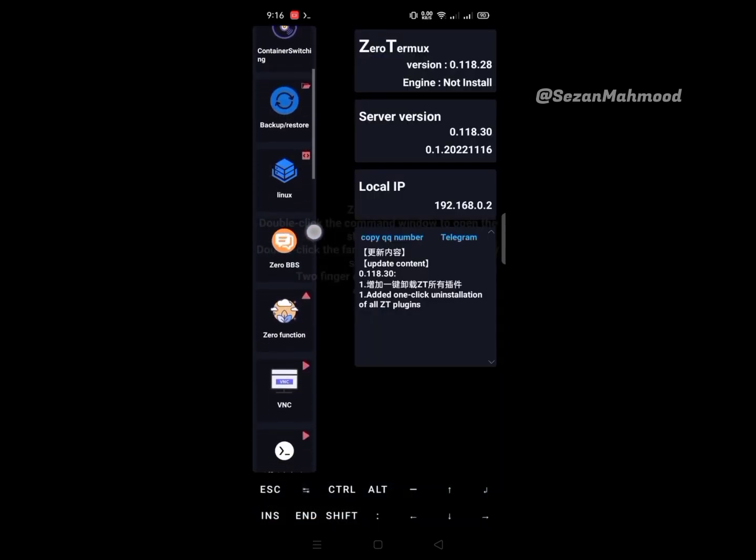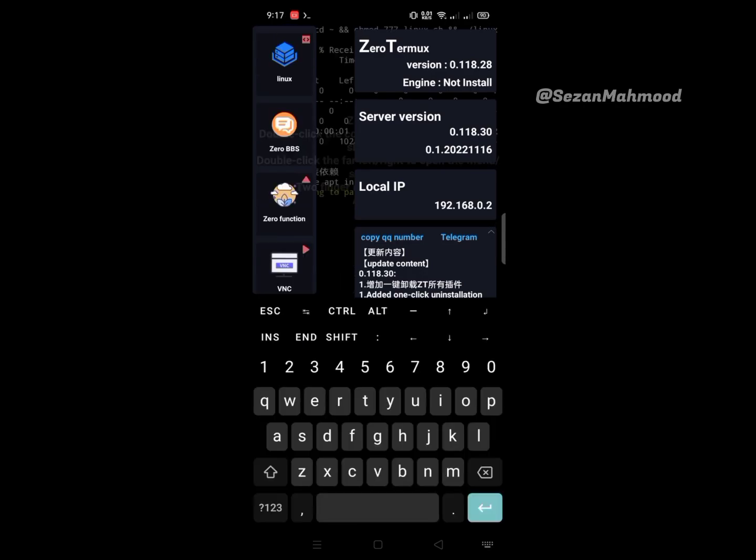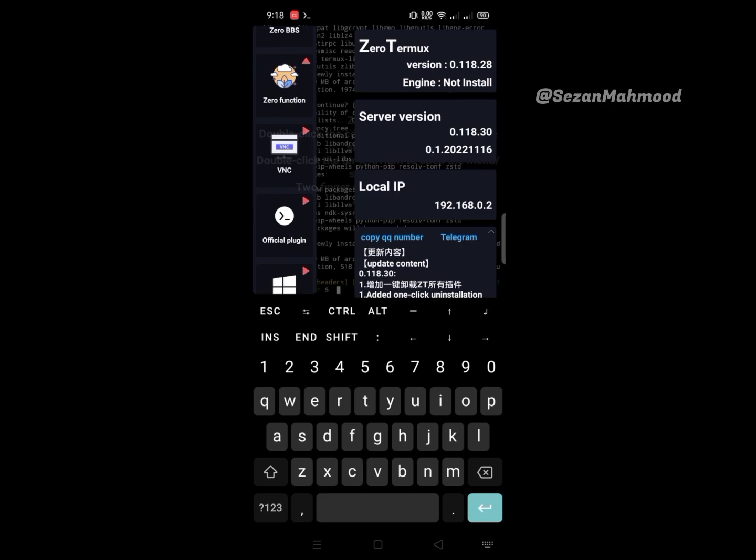The next is Linux, and another is 0bbs. Then Zero Function - you can find some GitHub resources here. The first one is custom server tools - you can create your own server using this tool. Next is Termux ADB, and another is Network Dir. In this tutorial I'm covering the basics, so sometimes I'm skipping some topics.